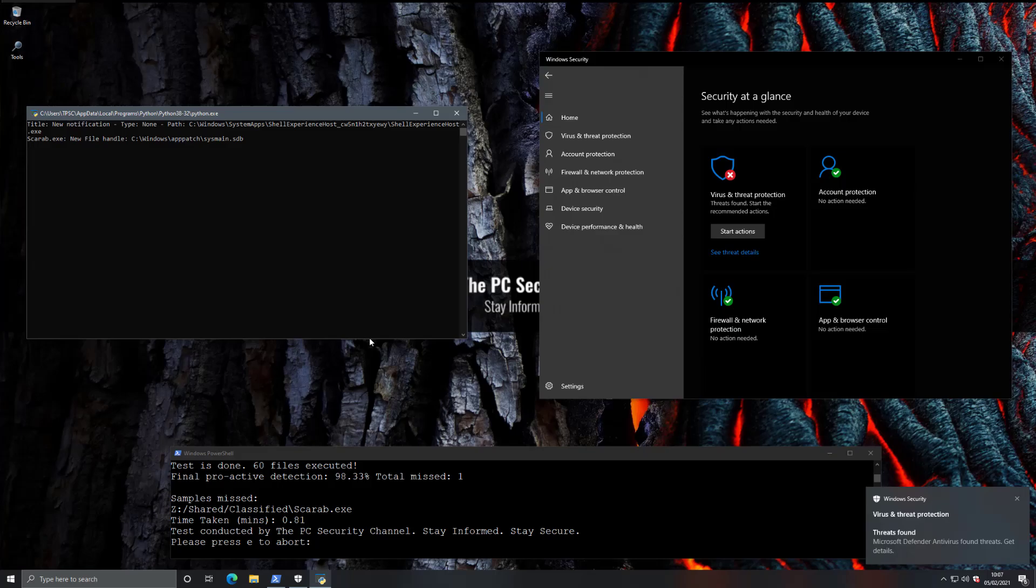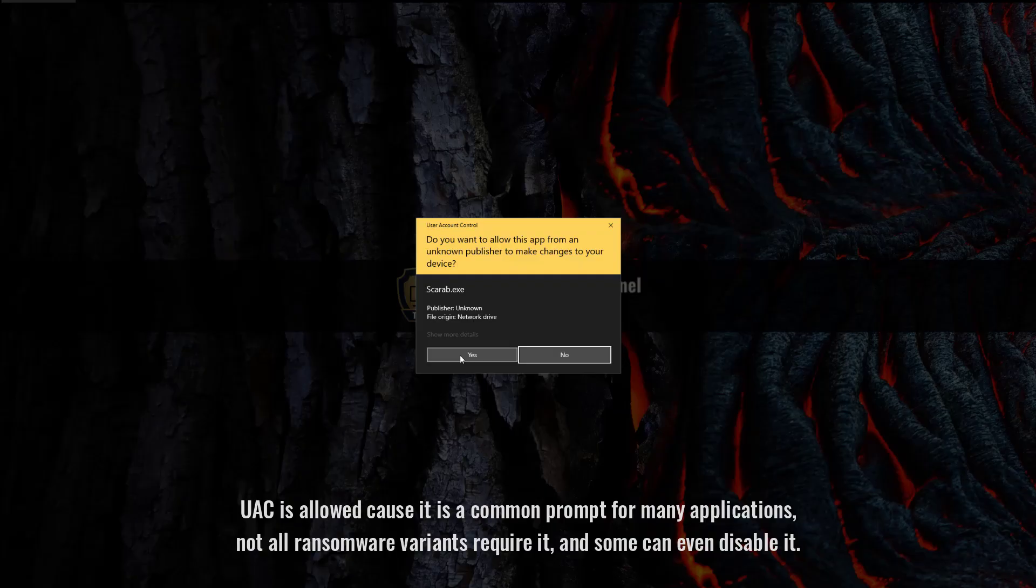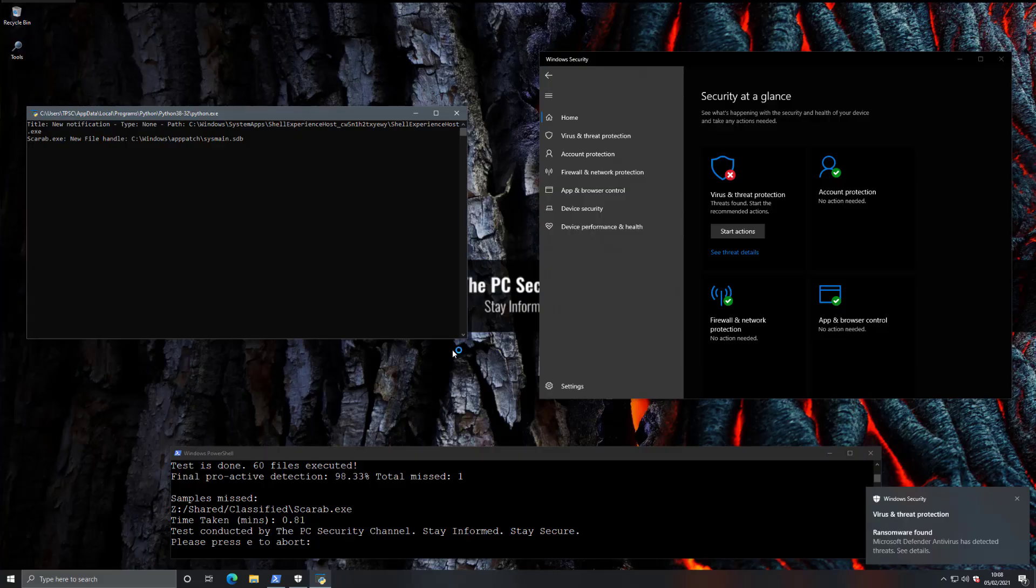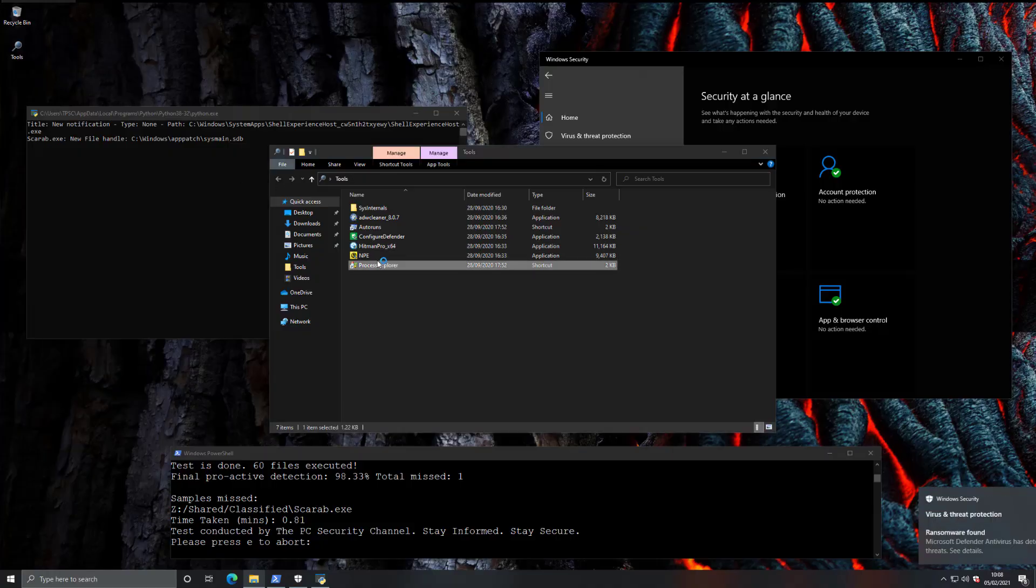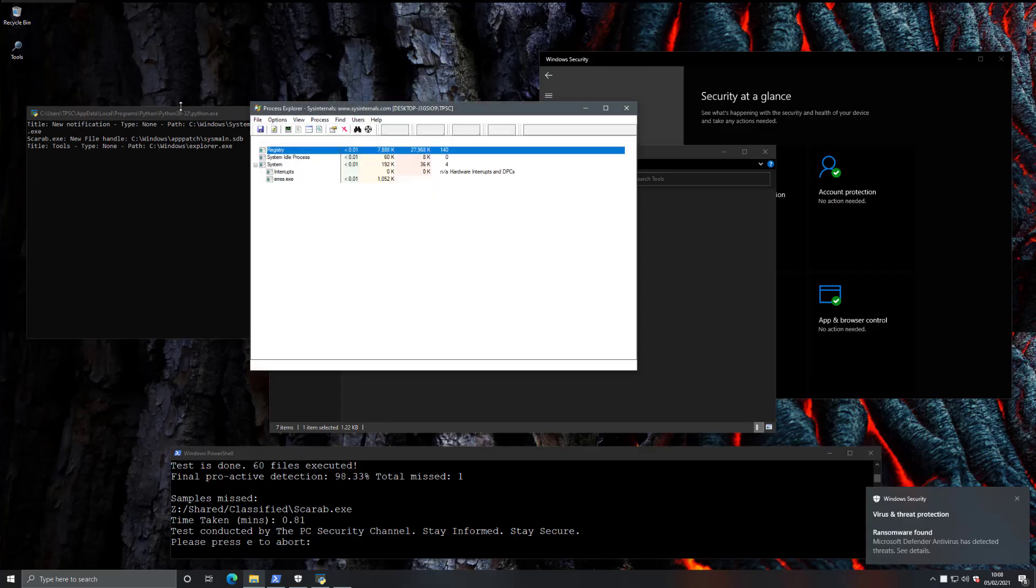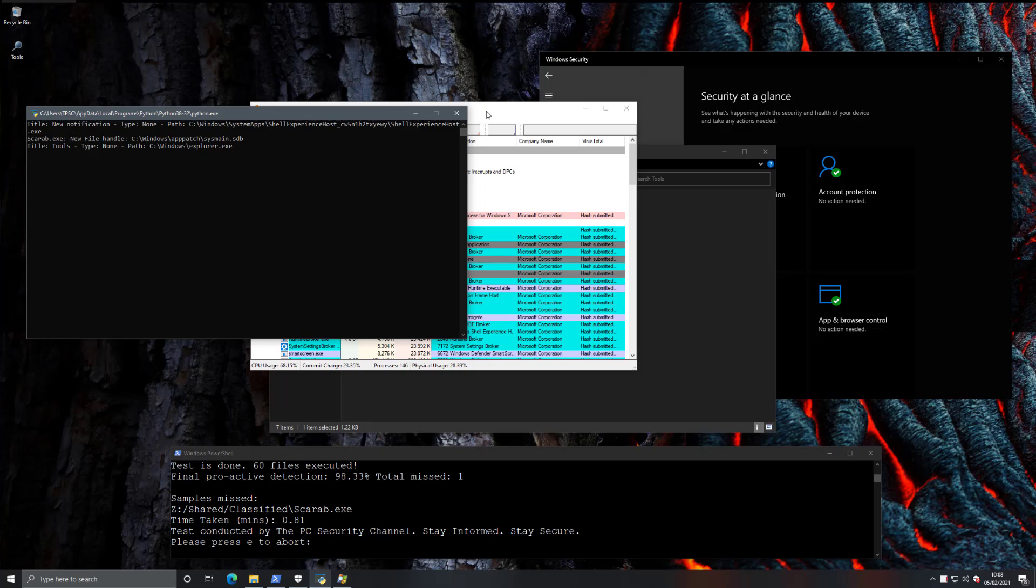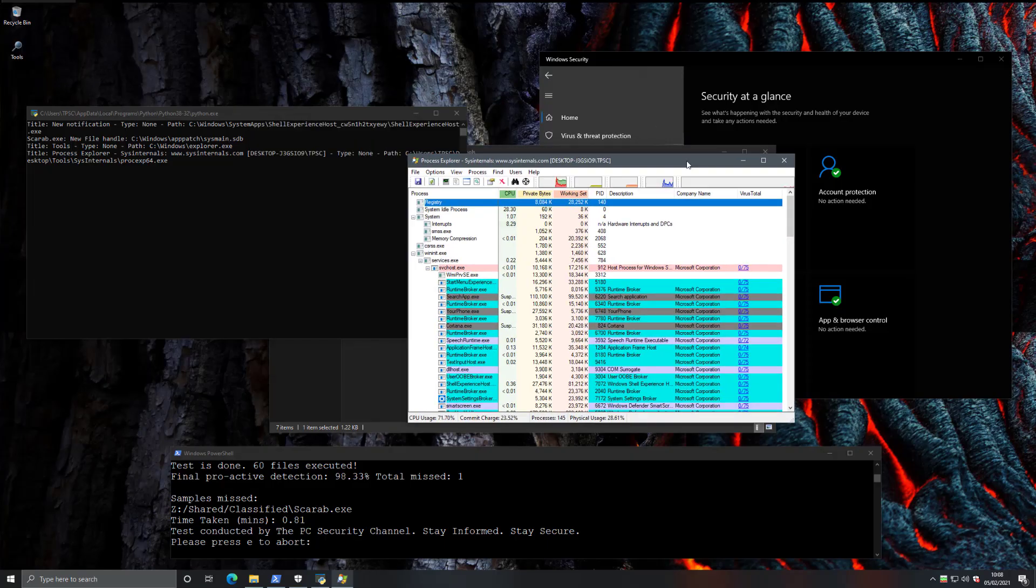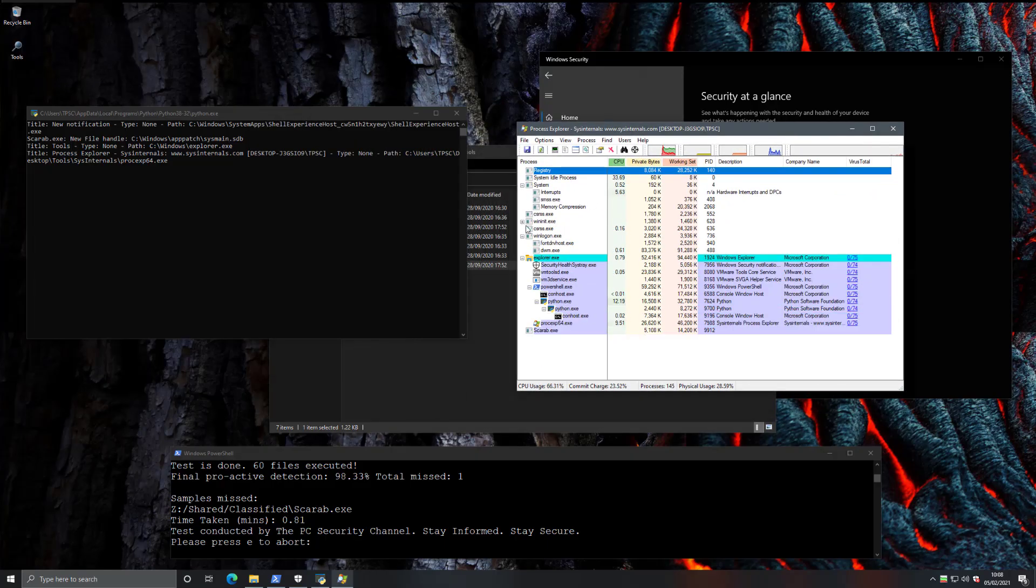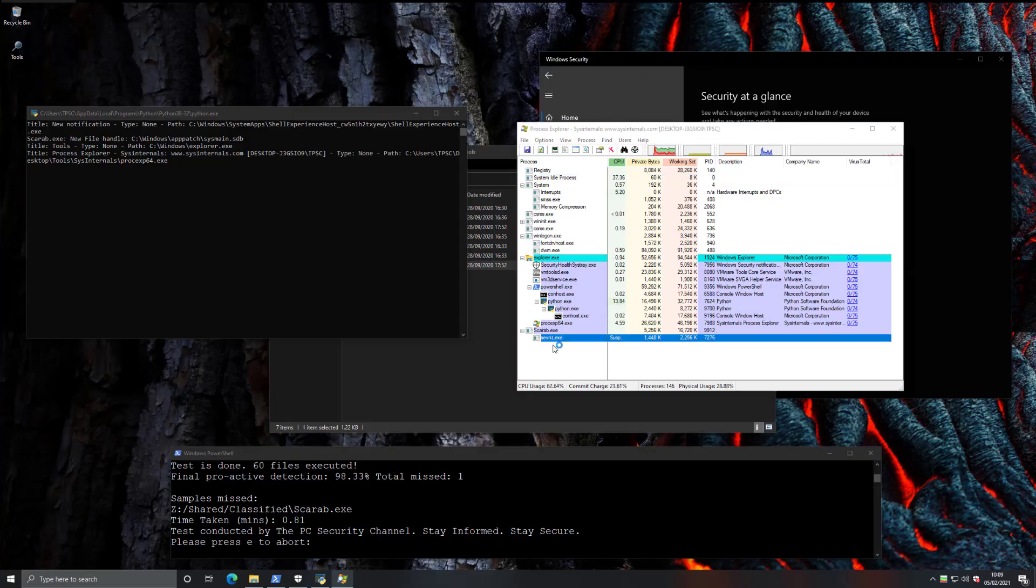Now, this is a pretty deadly ransomware, as the name would suggest. Anyone remember the mummy movies? Yeah, that's what we're going through right now. So let's take a look at the processes on the system. I'm just going to open up the tools, and we'll see if we can notice what's going on with Scarab. Might be crawling through our system right now, trying to encrypt files. As you can see from Malix, we can see that Scarab did create a new file handle, sysmain.sdb, so that's probably what it uses to begin the encryption process. Now, looking at Process Explorer, it does seem like Scarab is active and running, and it appears it started a subprocess.